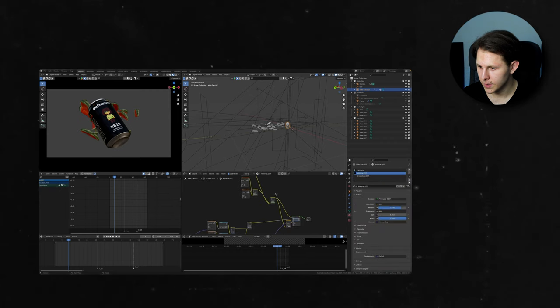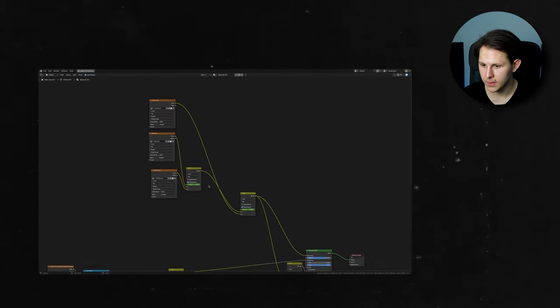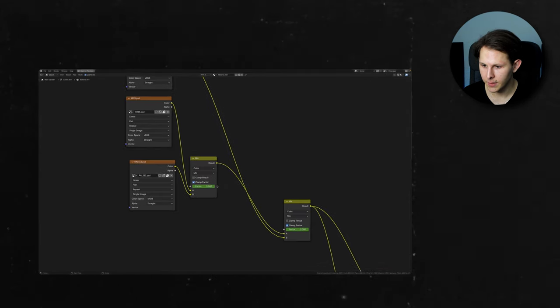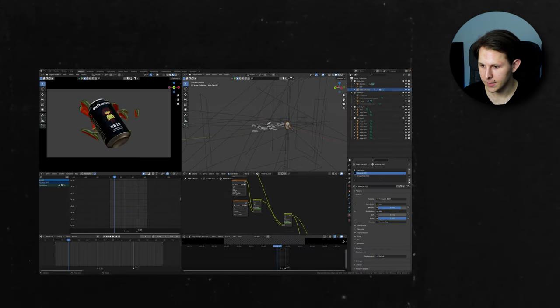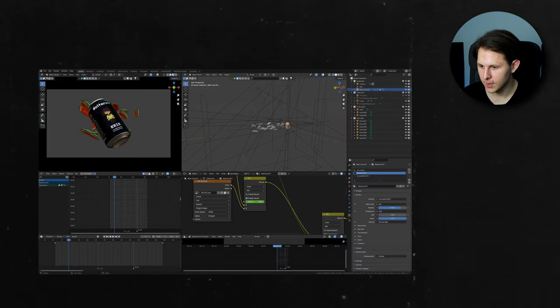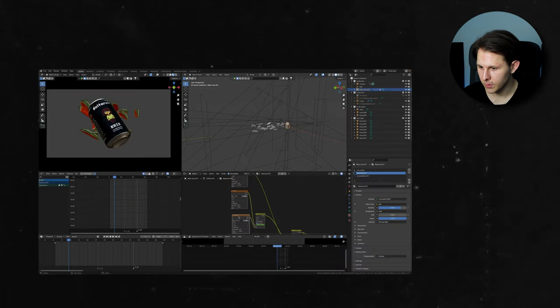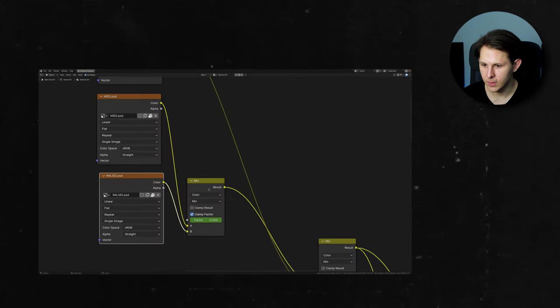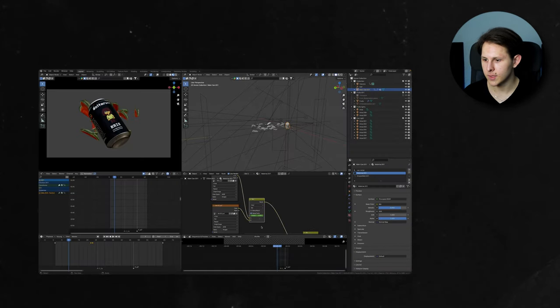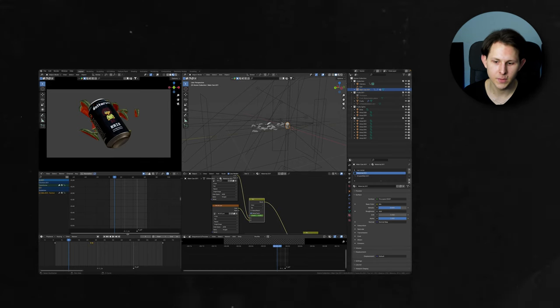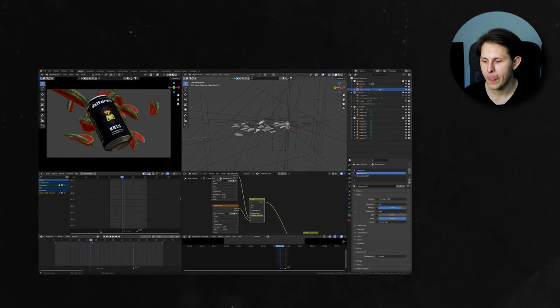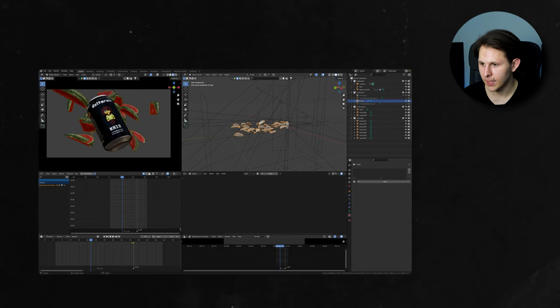Basically I am using the mix node. And in the mix node I have this factor. And this factor is what changes the label. So here I have two labels plugged into the mix node. And using the factor I am changing these labels. And then I also added keyframes to change this. So that's how I'm changing labels.